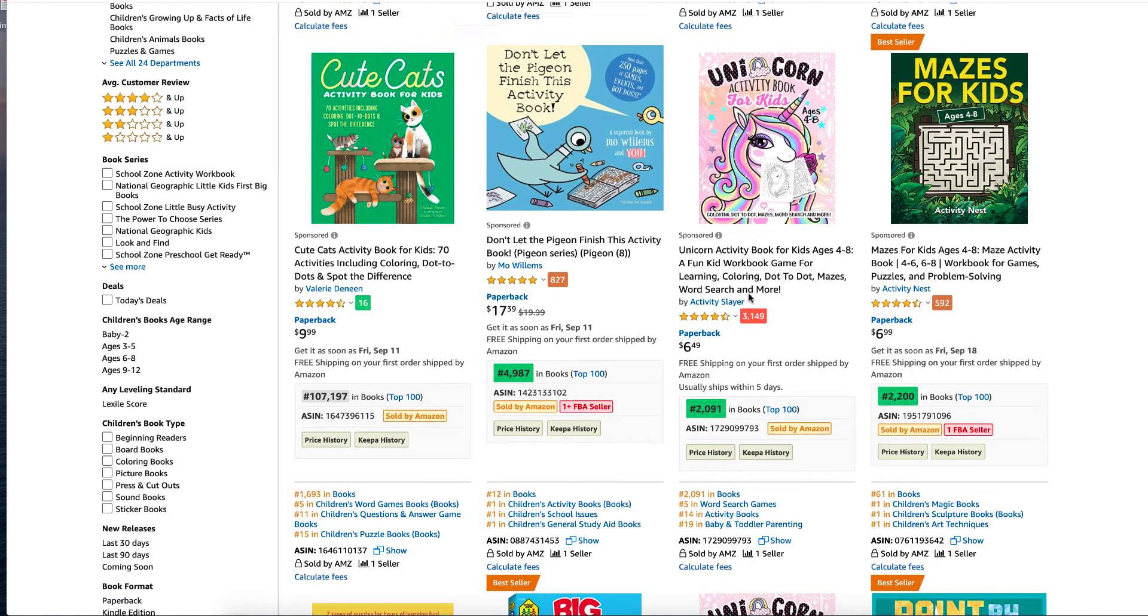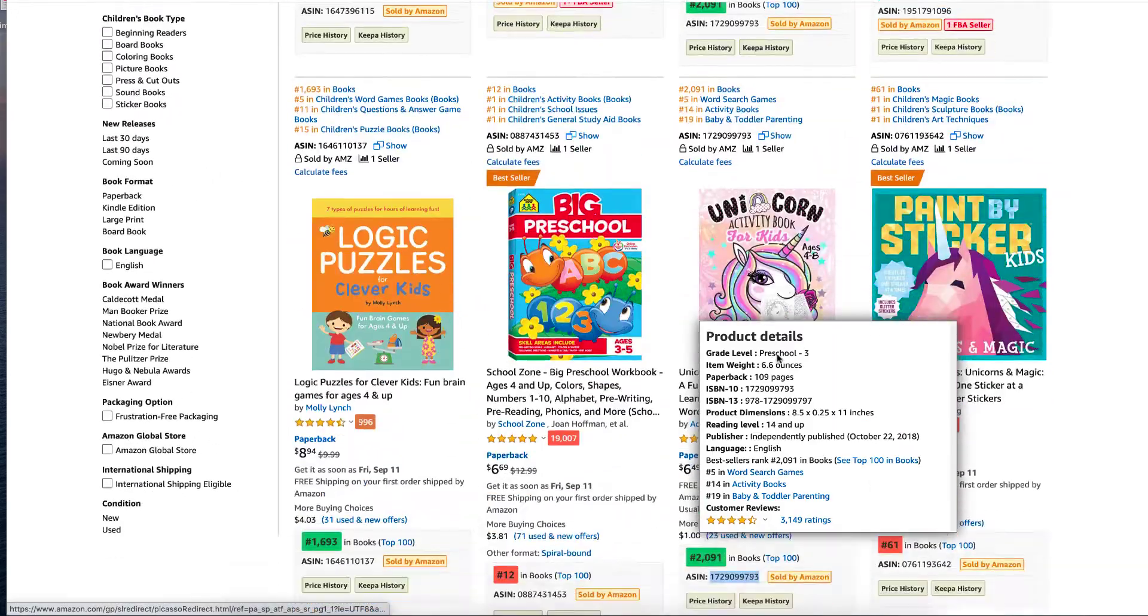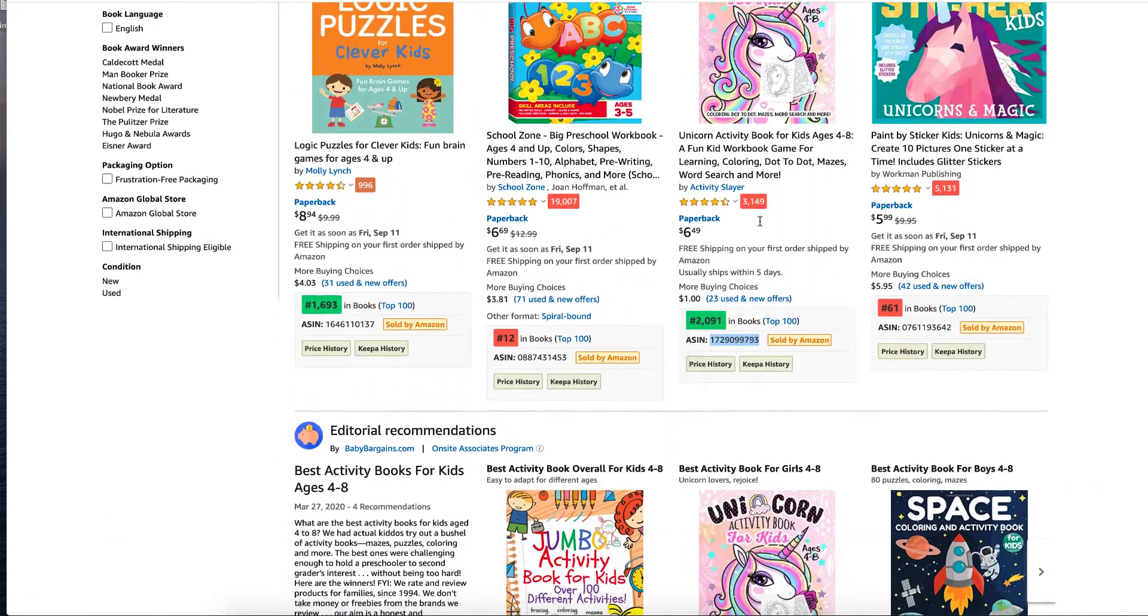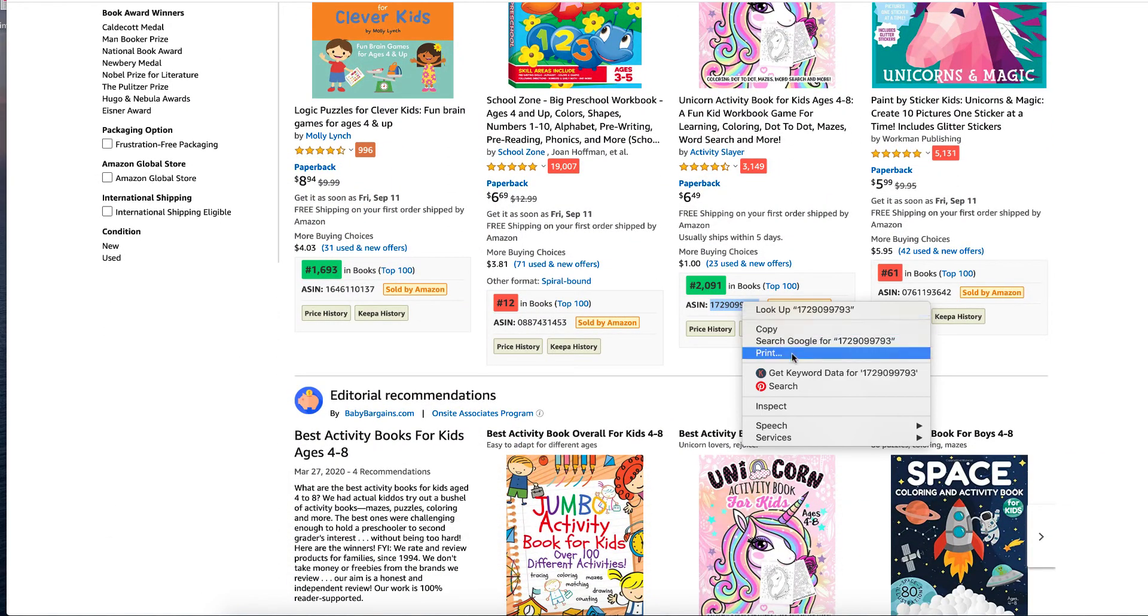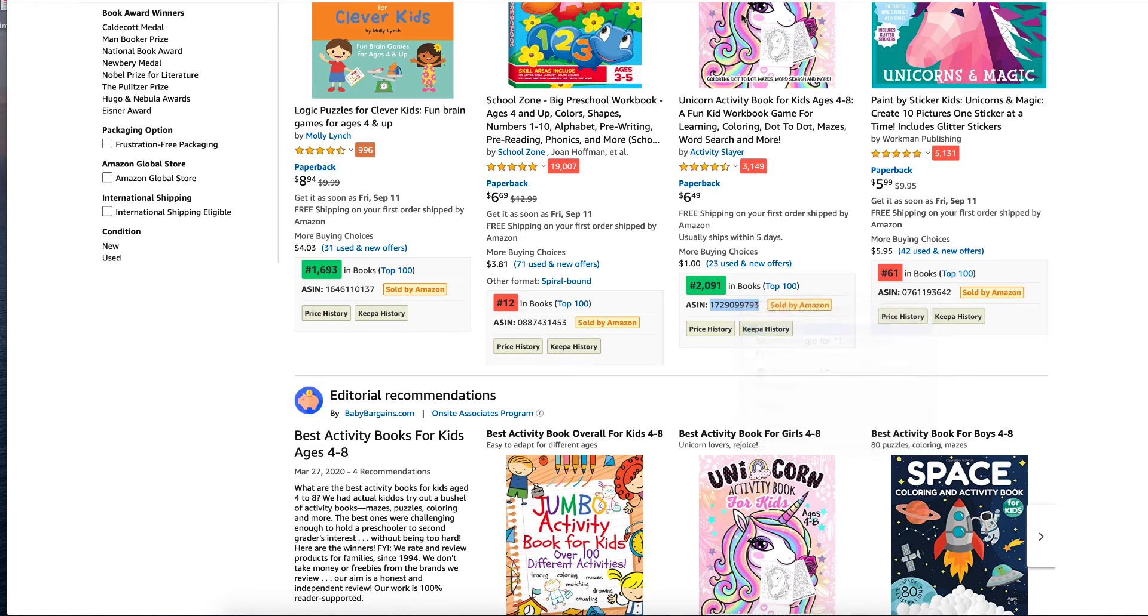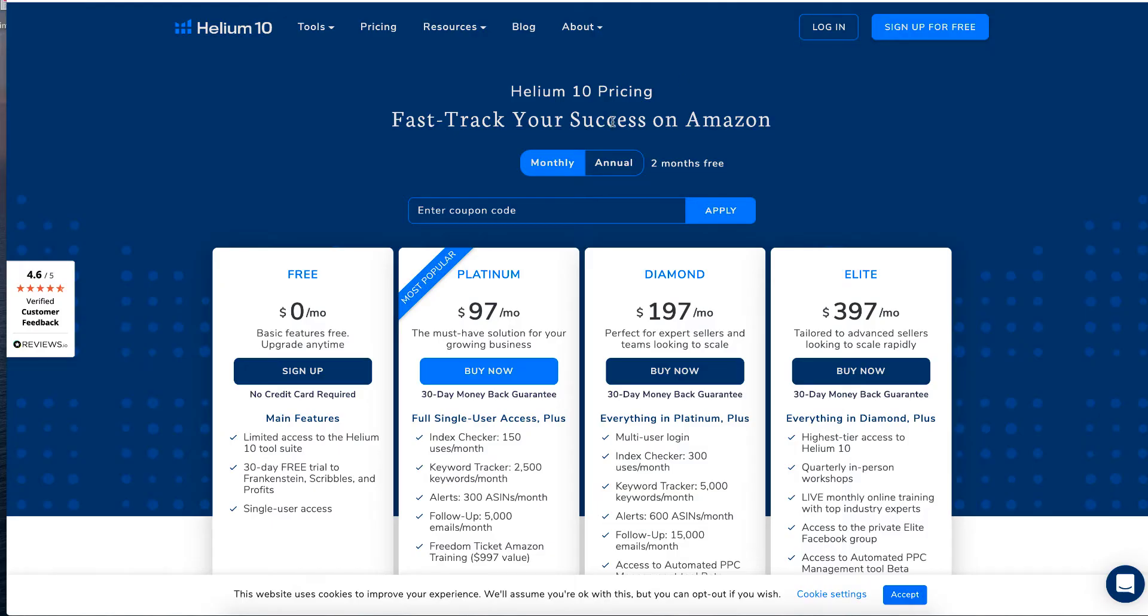And the unicorn book is also sponsored, but we looked at it down there. So that's fine. So we're going to copy that. And we go to Helium 10's tool and within Helium 10, it is free. You can have a free account, but they do have paid monthly.